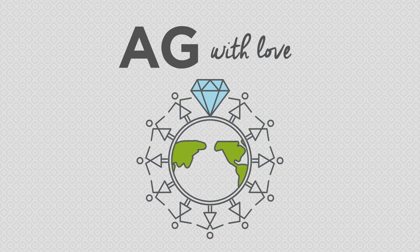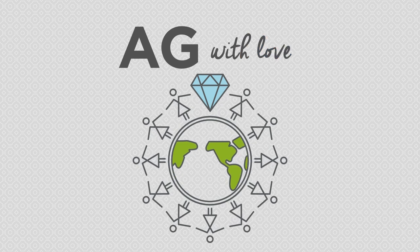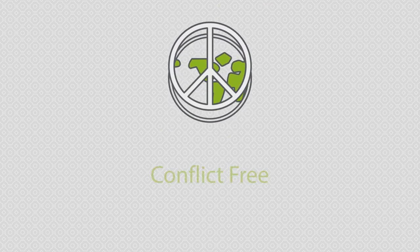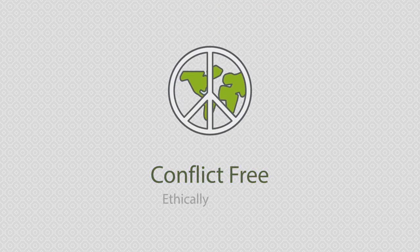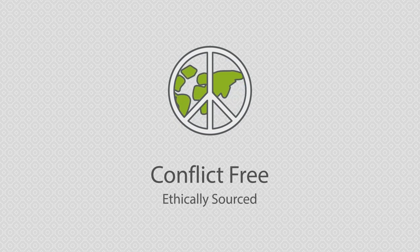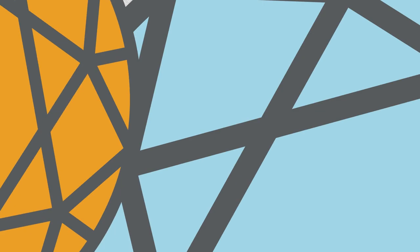At AG with Love, we offer conflict-free and ethically sourced gems to help you make the most socially conscious and sustainable decisions with your jewelry.